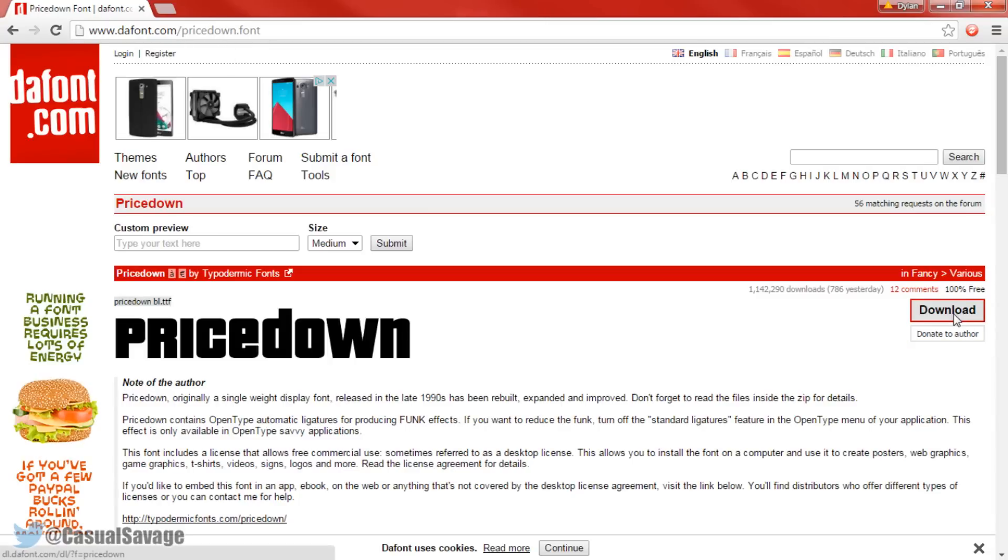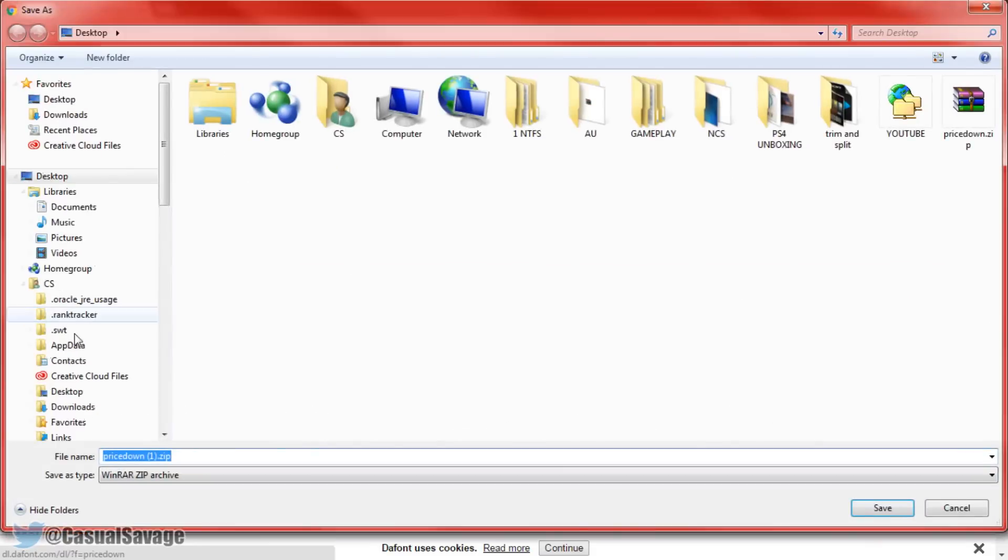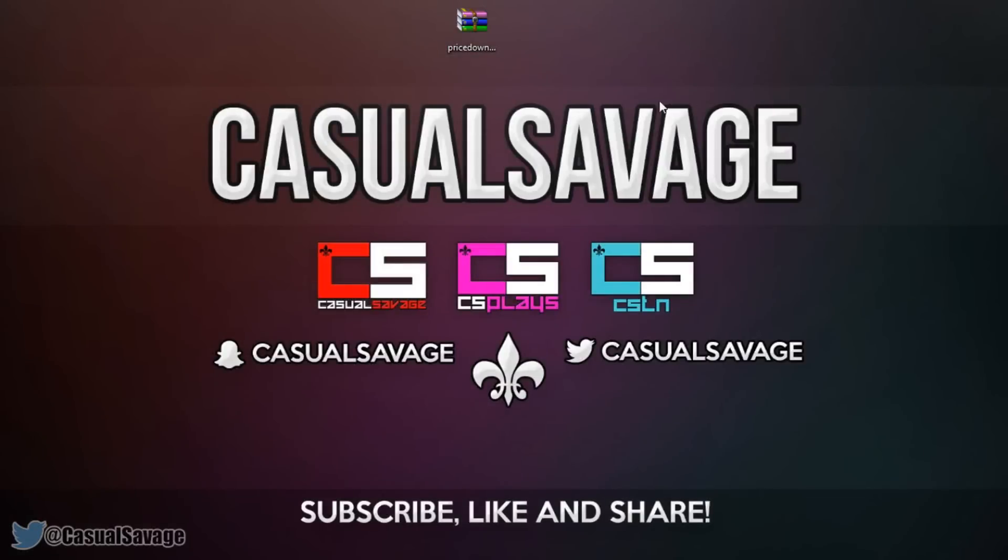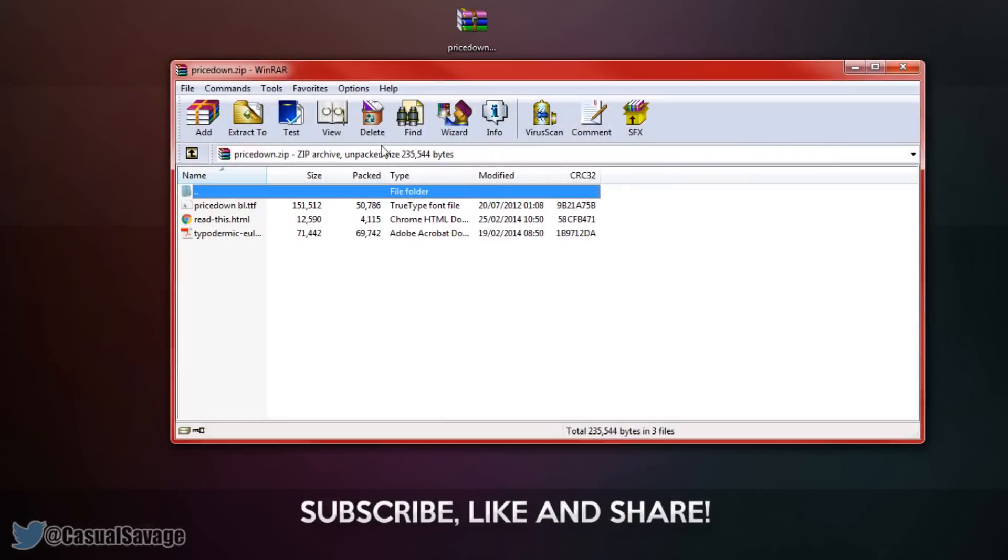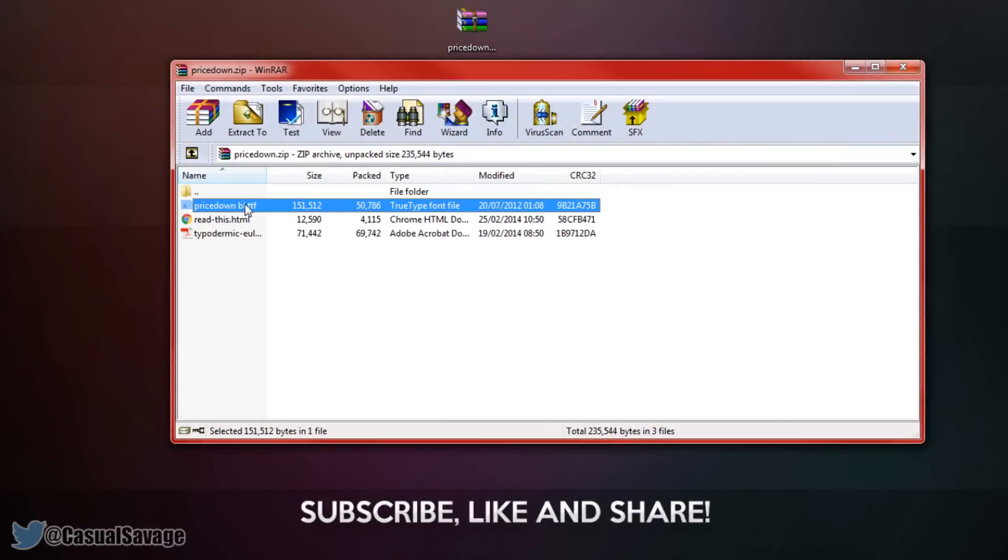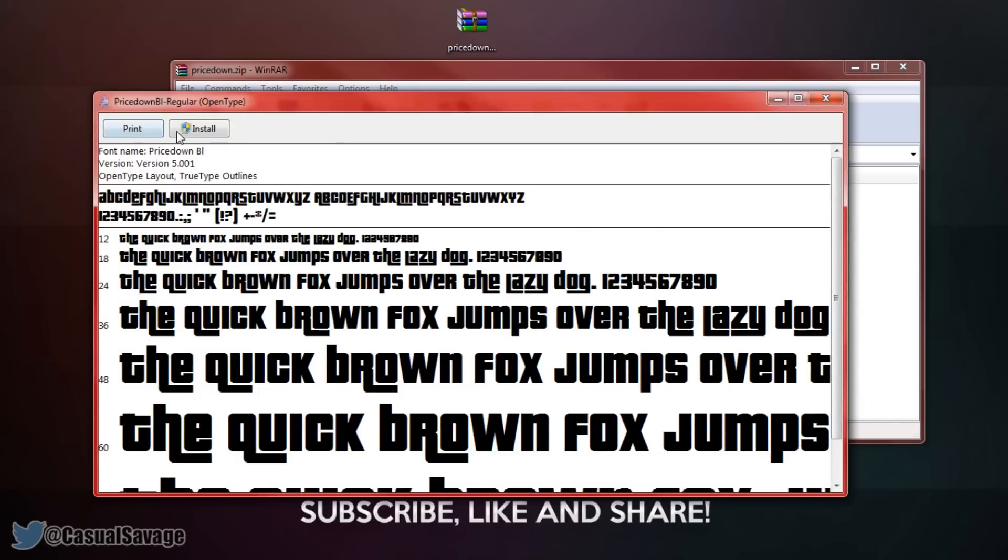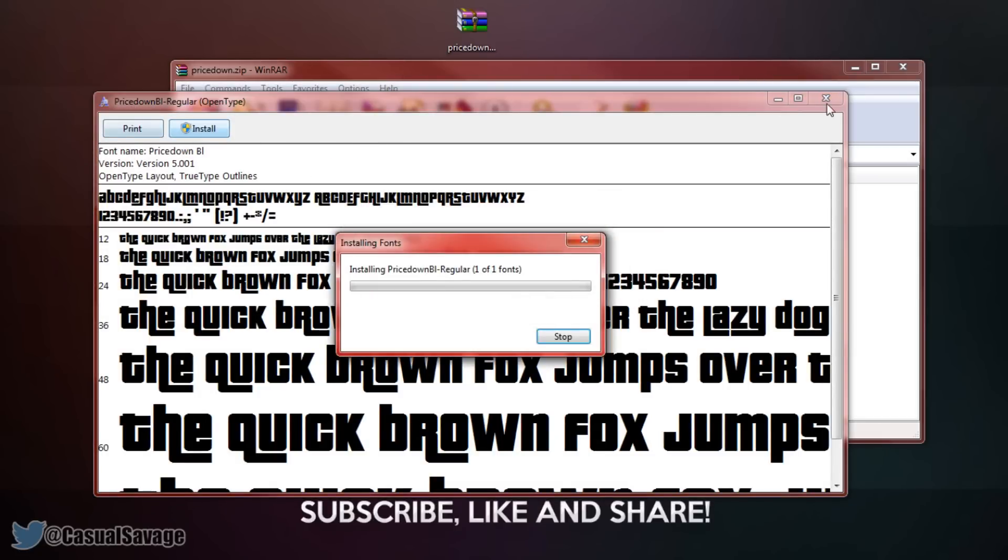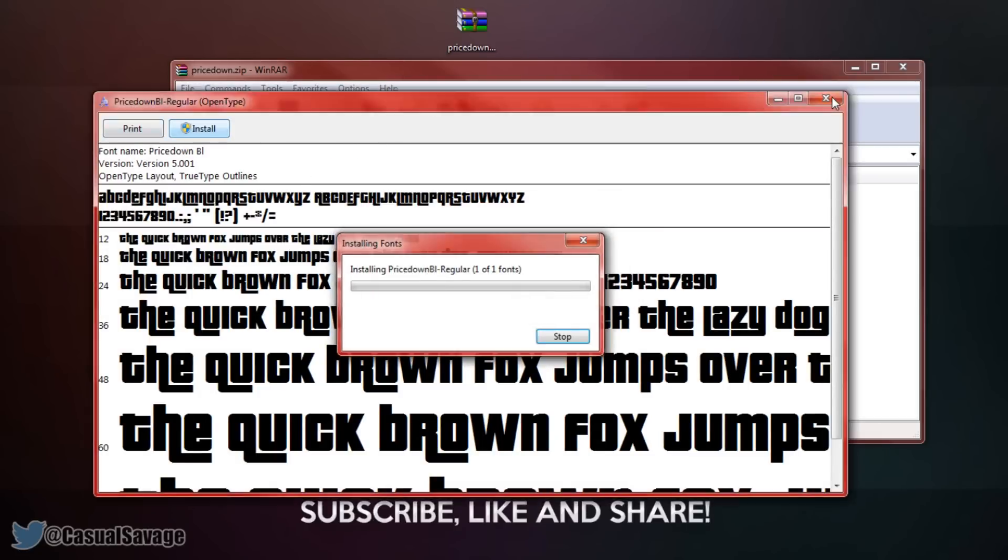Come here and press download, now you can see I've already got it so I don't need to download it again. However once you have got it you'll see it looks like this, open it up, ignore everything apart from the bl.ttf file, go ahead and double click it, install it and you're ready to go.